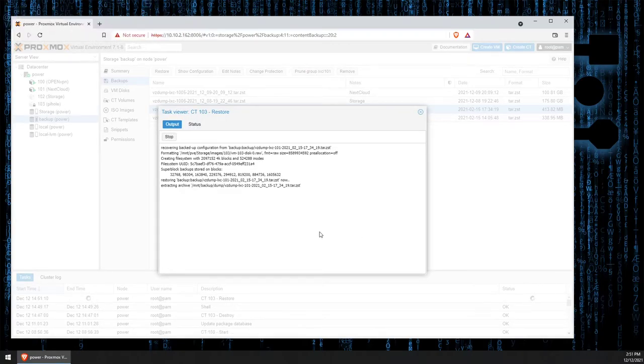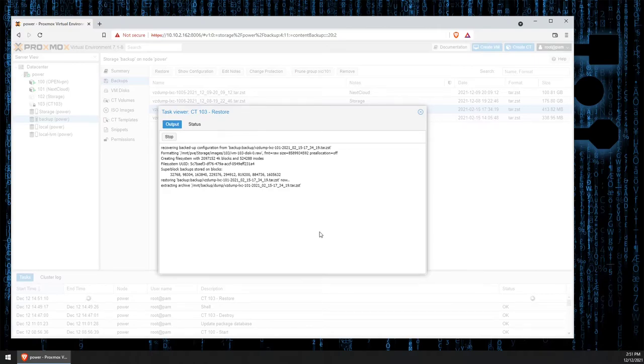This will take a few minutes as the compressed backup image is decompressed and moved to the main storage drive for the system.